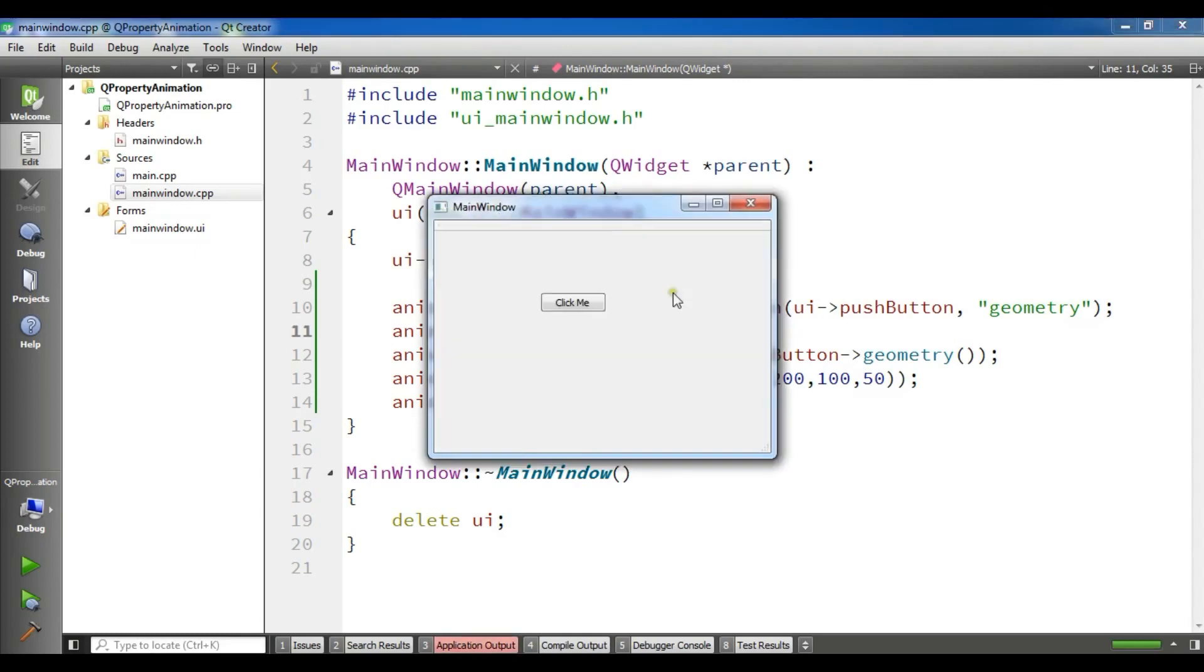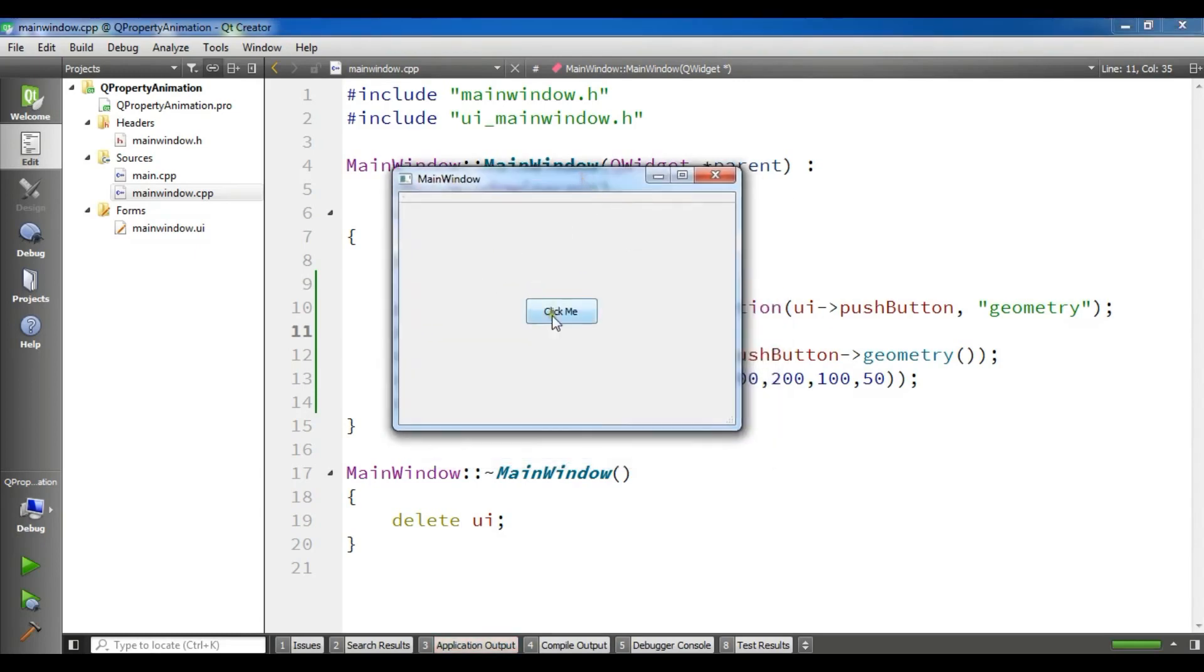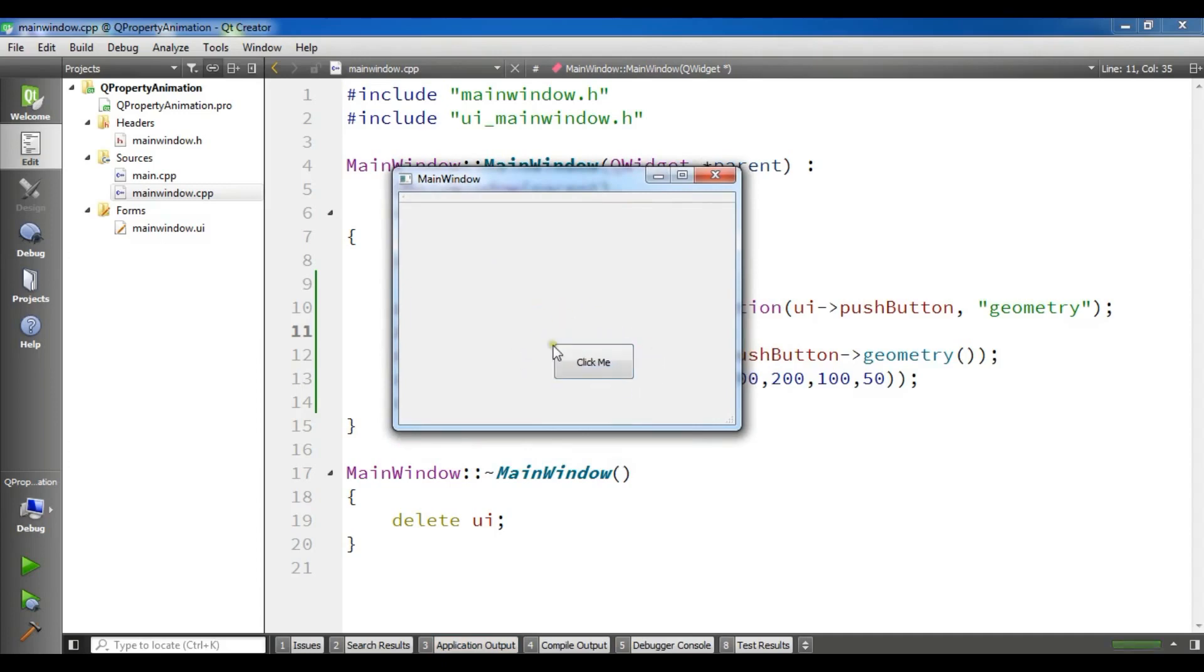And now you can see that we have an animated button in here, and this is the geometry of QRect that we have created.